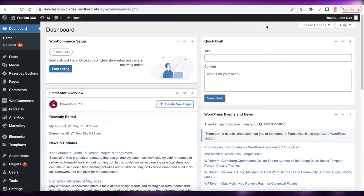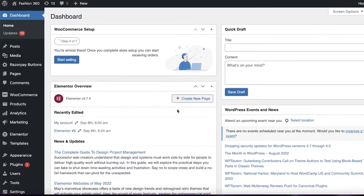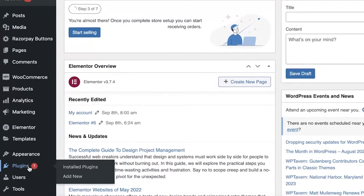It's very easy and simple. To get started, head over to your WordPress dashboard. Once you're there, click on Plugins on the left side of your screen, and you'll find all of your plugins.